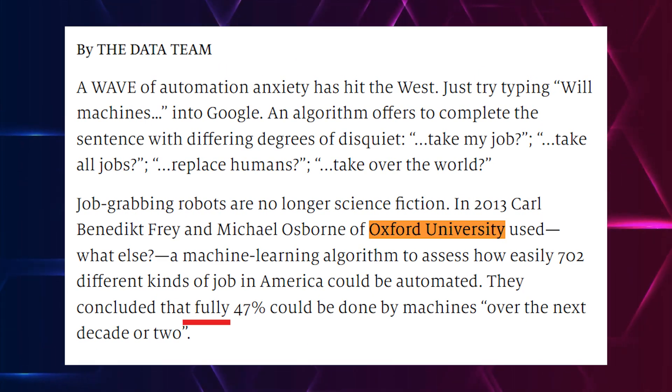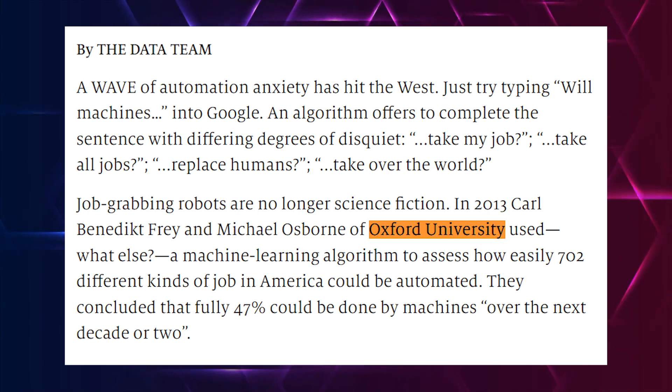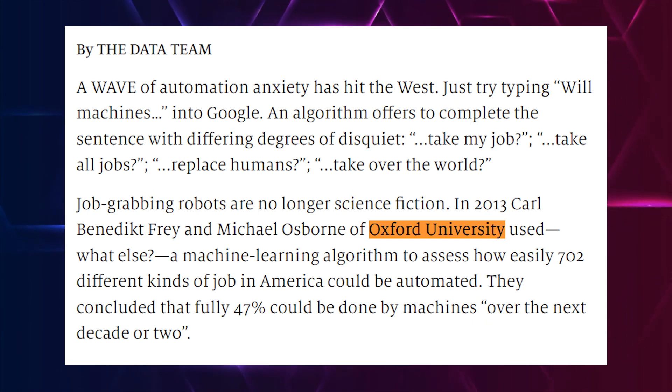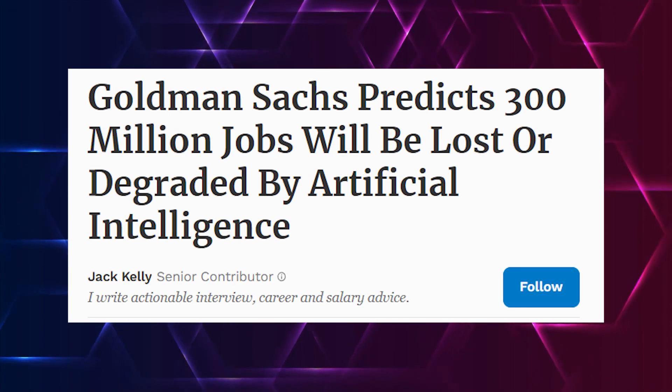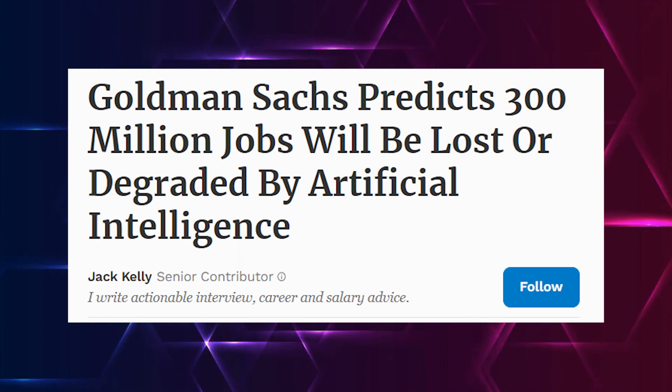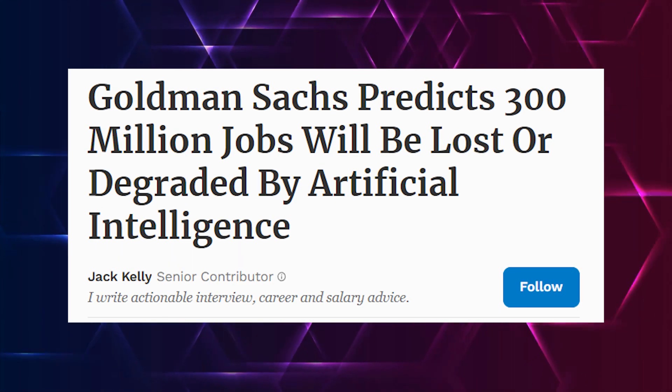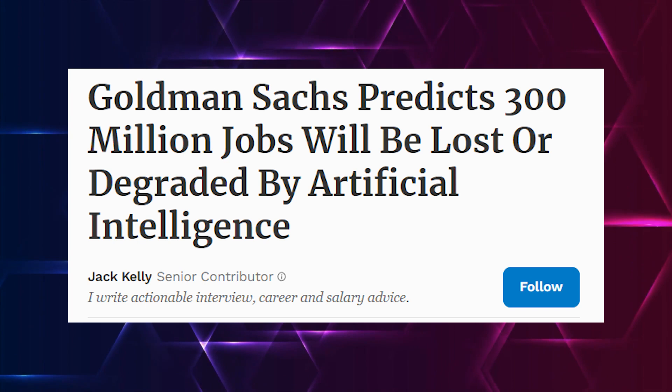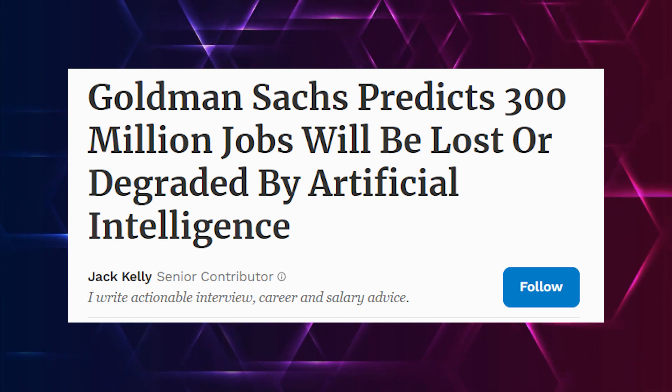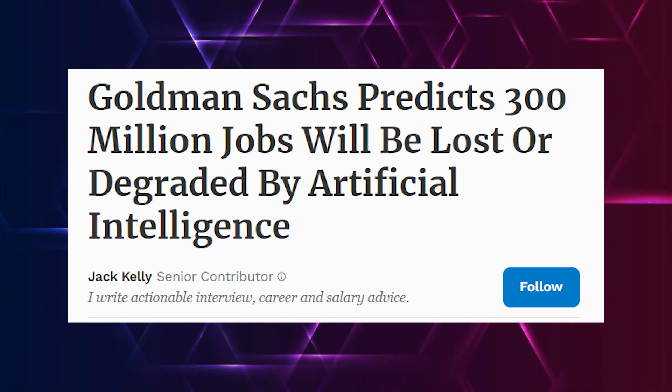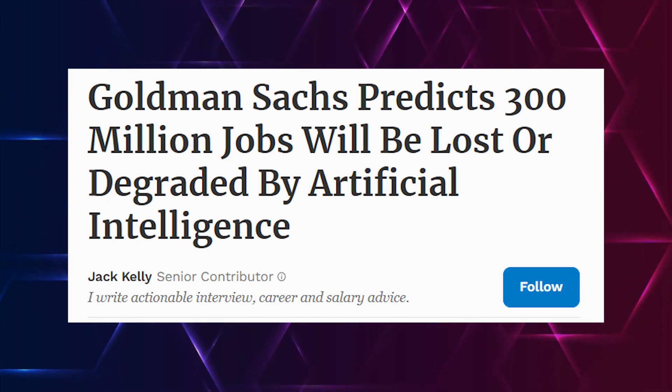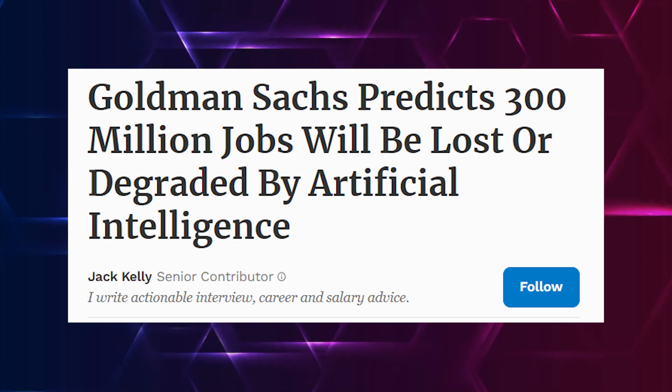A study from the University of Oxford in 2013 estimated that about 47% of jobs in the United States will be replaced by AI within the following two decades. But this seems to be a downplaying of events when we consider the Goldman Sachs study that pegs the figure at a staggering 300 million jobs worldwide.